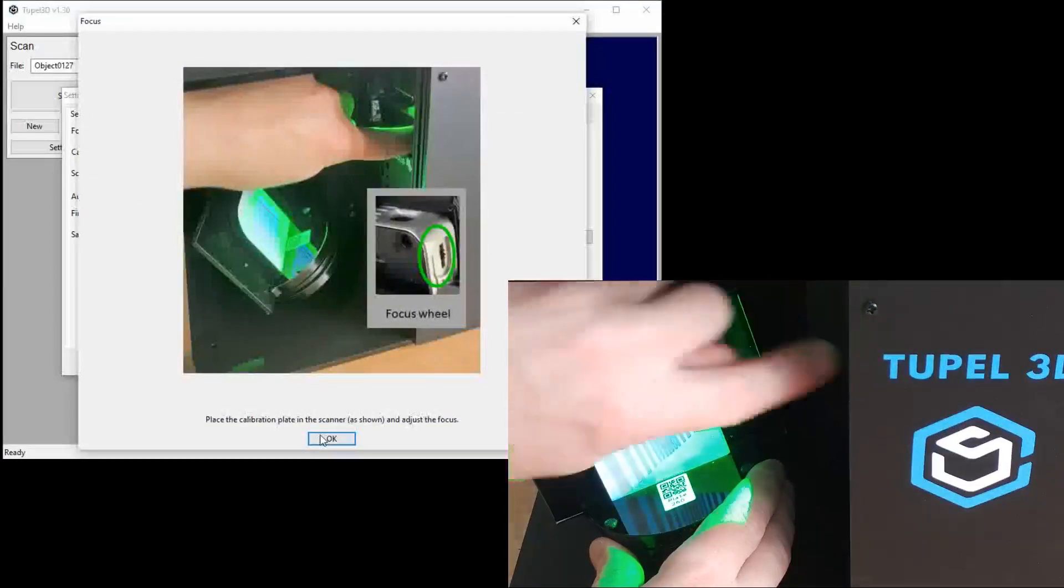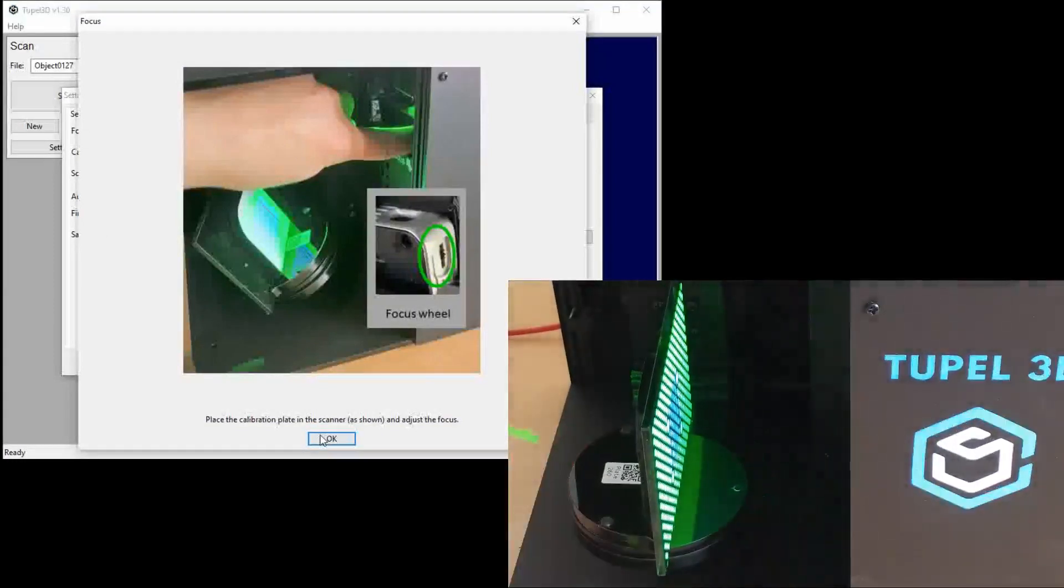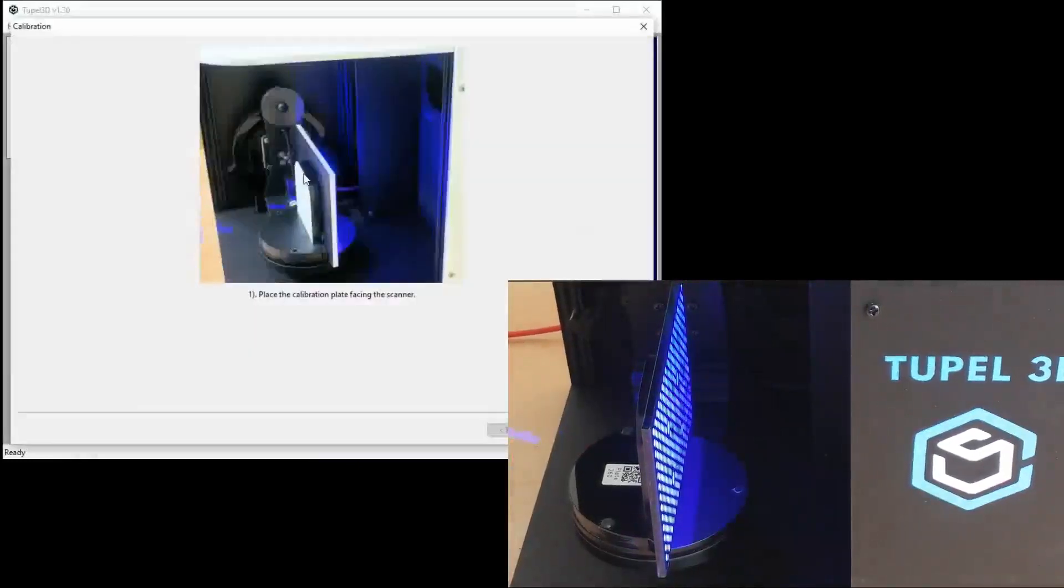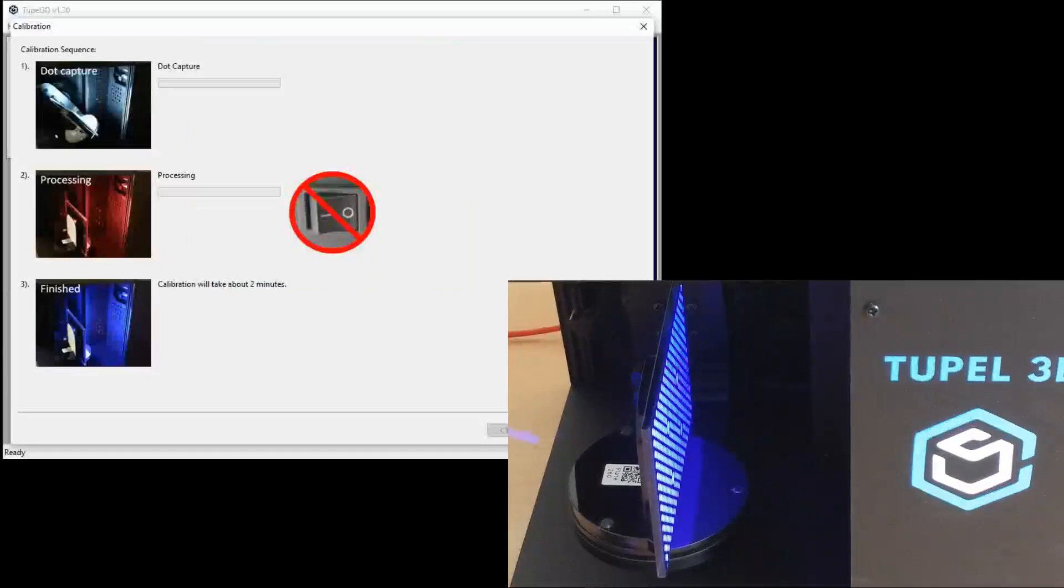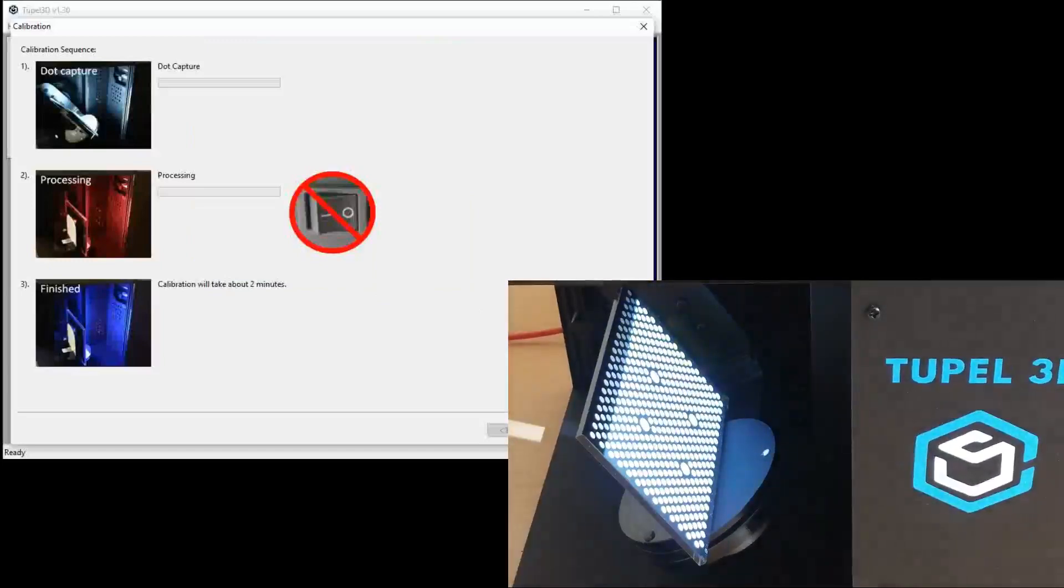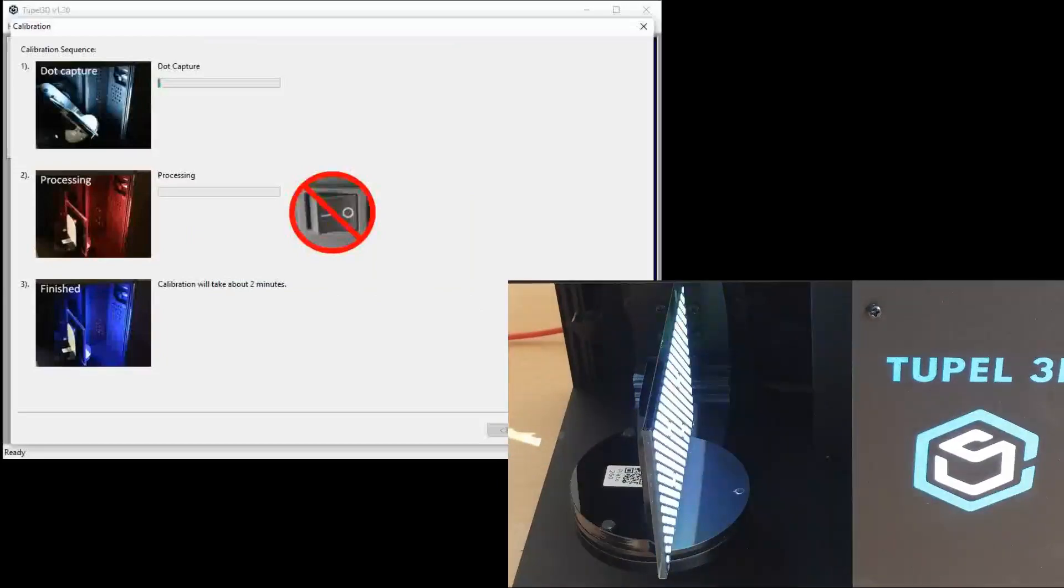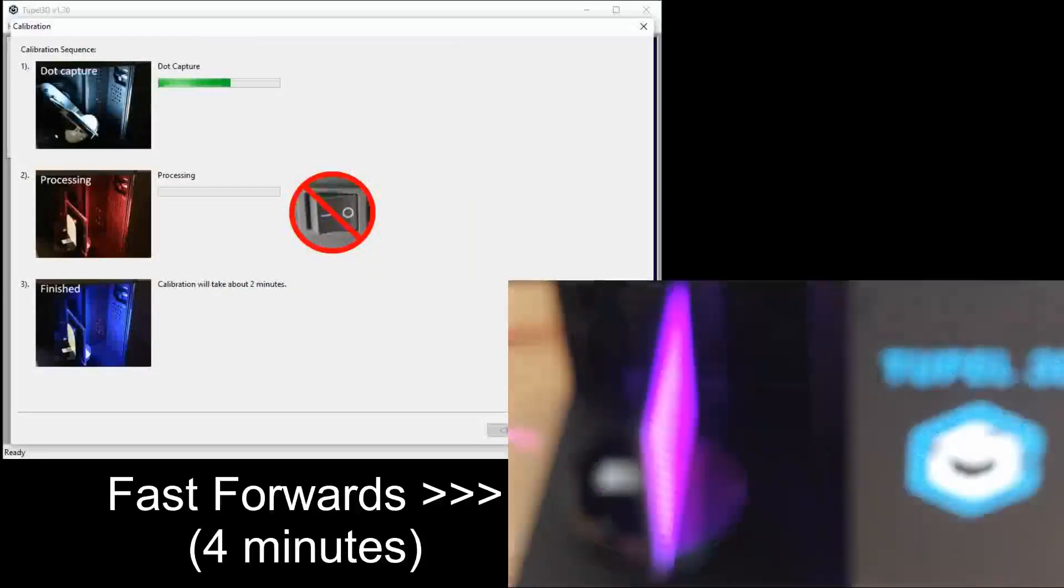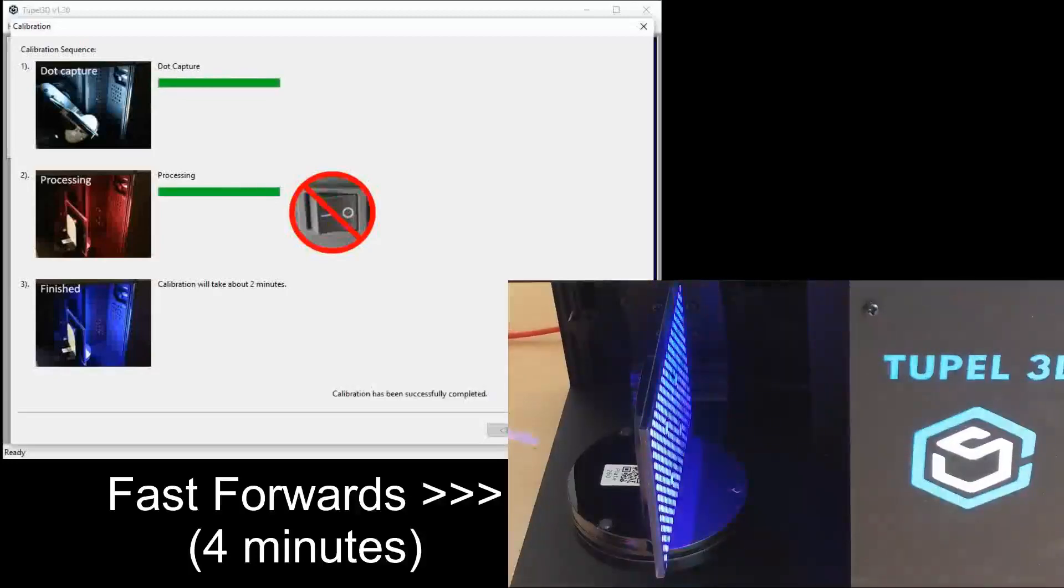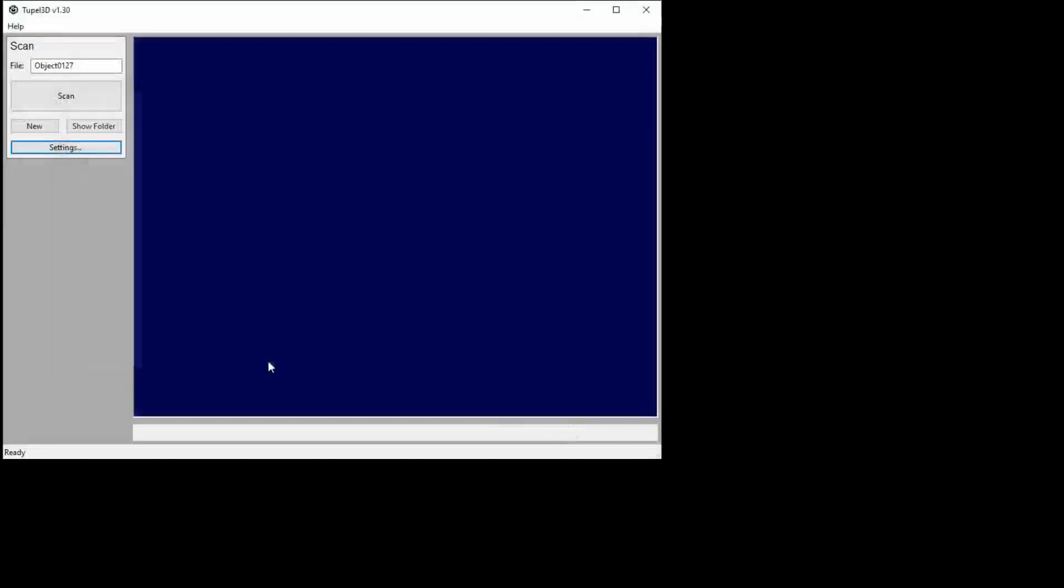And I've left the calibration plate in position, ready for calibration. So I click calibrate, and off it will go, doing its calibration dance. When it's finished, it will tell you that calibration has been completed successfully, and now you're ready to scan.